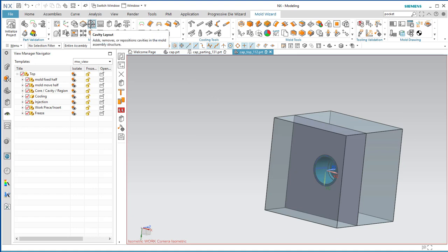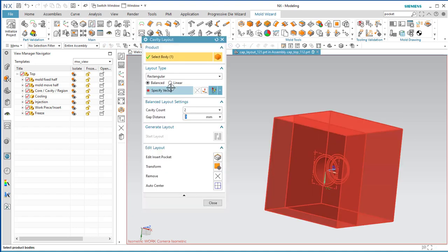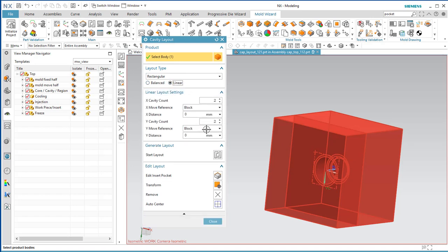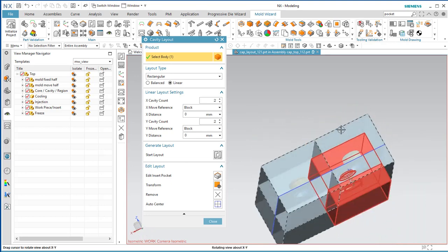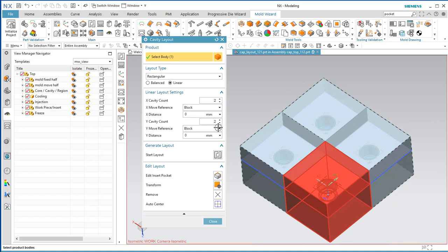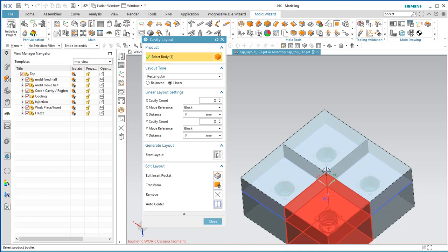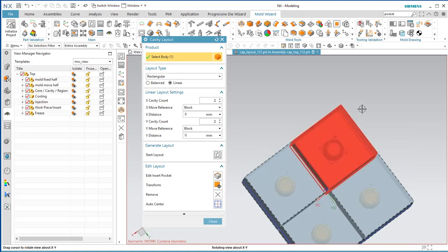Now we're going to do our cavity layout. Select Cavity Layout — it already sees the body we want to use. We're going to use Linear and we want a two-by-two: two in X and two in Y. Say Start Layout and we get our multi-cavity layout. Then do Auto Center to shift everything onto the center point — the coordinate system moves from one cavity to the center of all cavities.